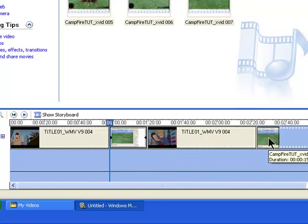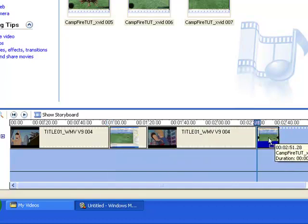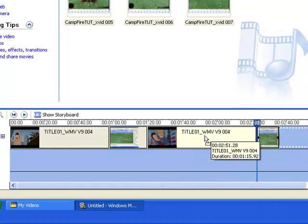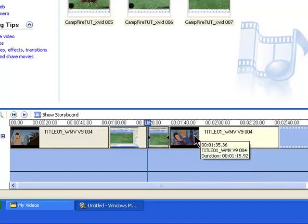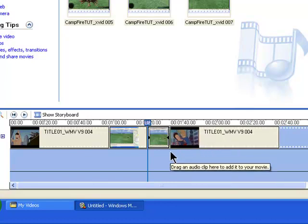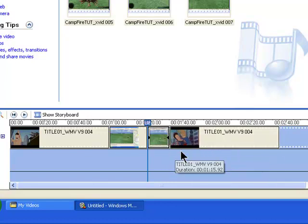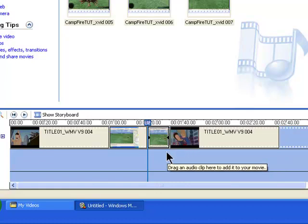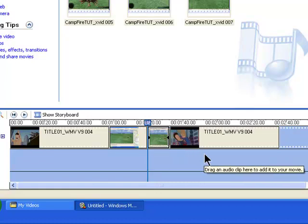Then go to that other segment and do the same, until you see that blue line appear at the end, and drop it in. Don't get confused with these segments — because when you're playing your video, you don't see any breaks. It'll just continue to play as normal.